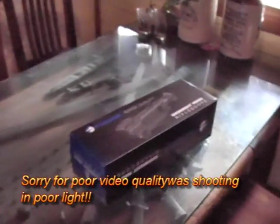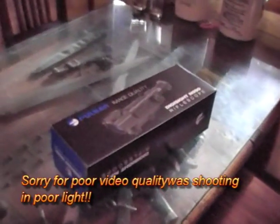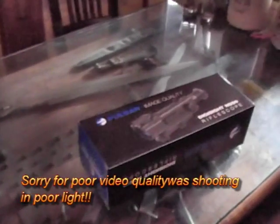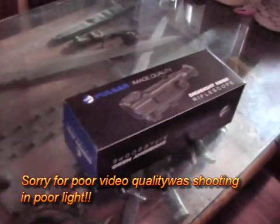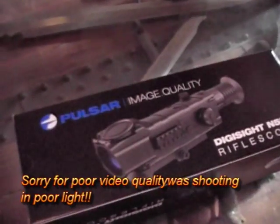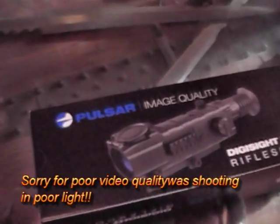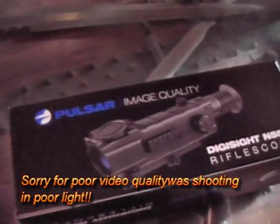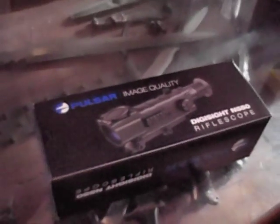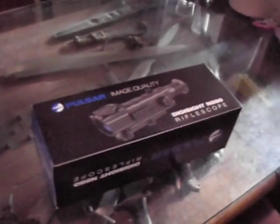Hello fellow Youtubers, this is Ozbok here. Today I'm going to do an open box review on this Pulsar N550 rifle scope.